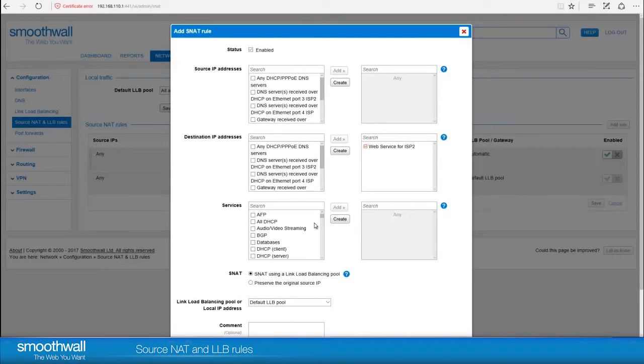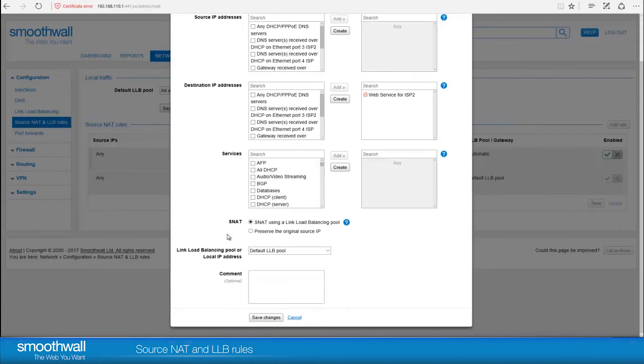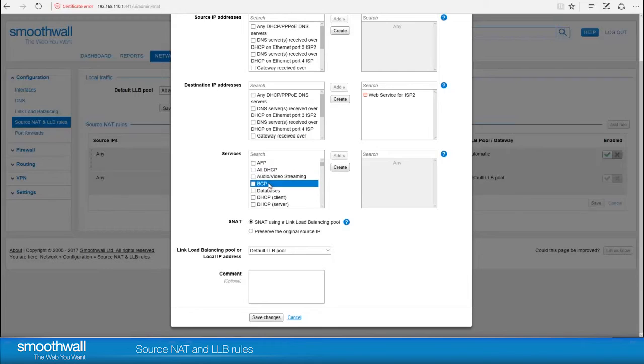Service allows you to select an appropriate service or protocol based on the port numbers. In this case, we want the rule to apply to any service on the server, so we will leave the field blank.